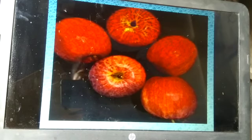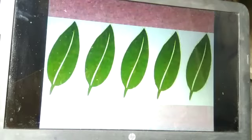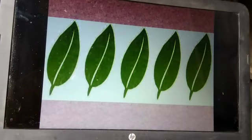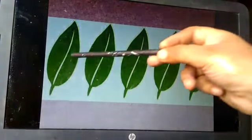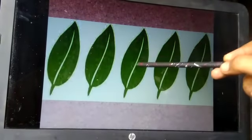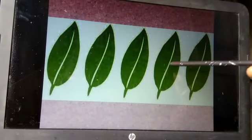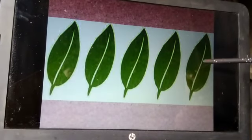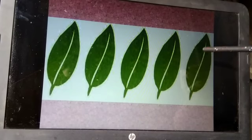Now the turn of Kavya. Kavya, count the number of leaves. One, two, three, four, five. Very good.